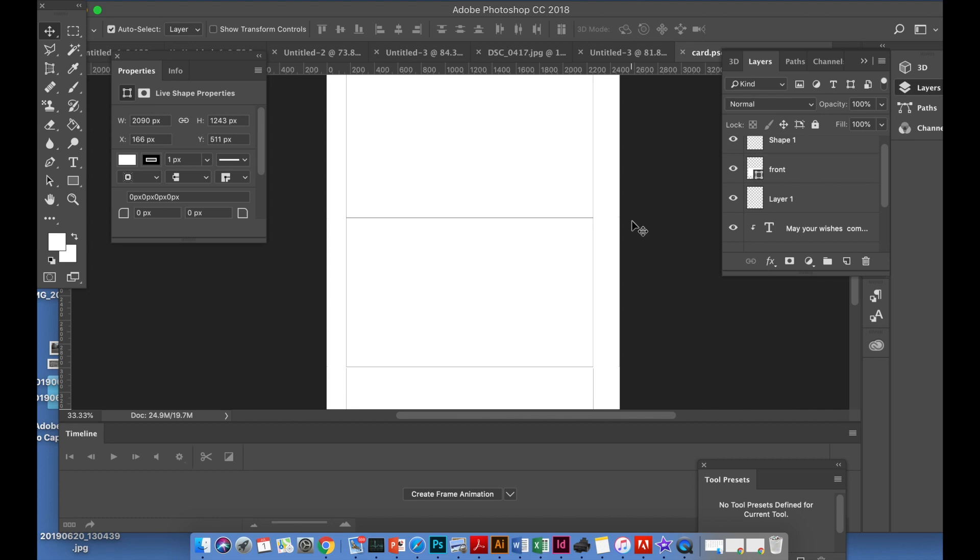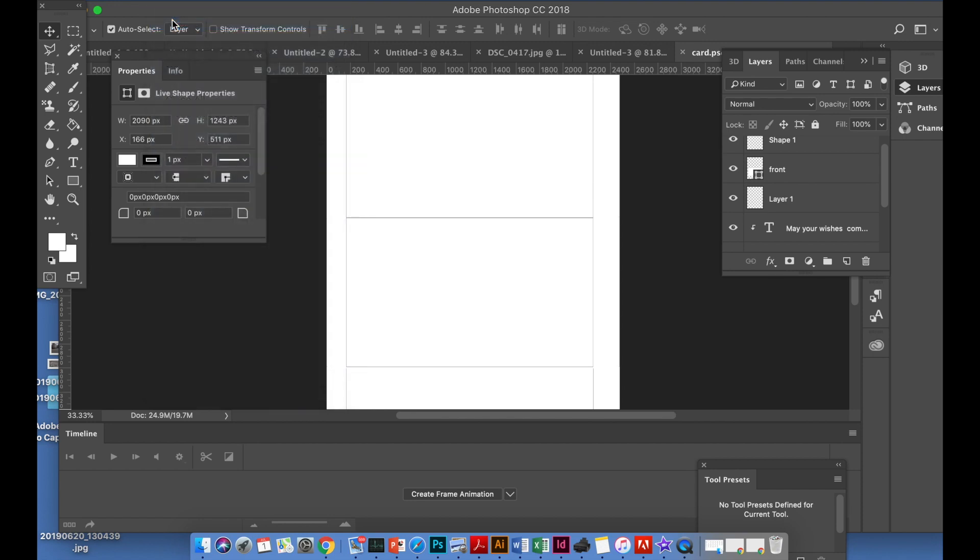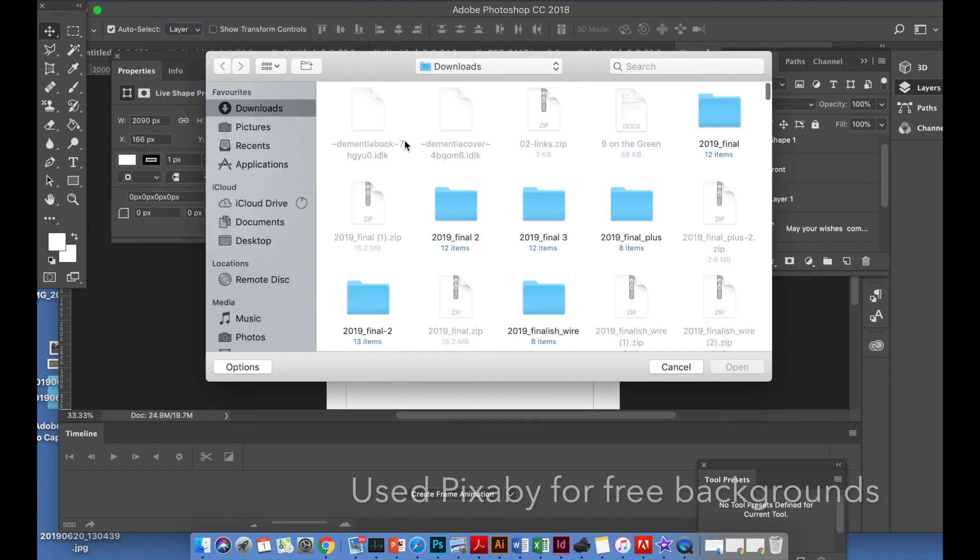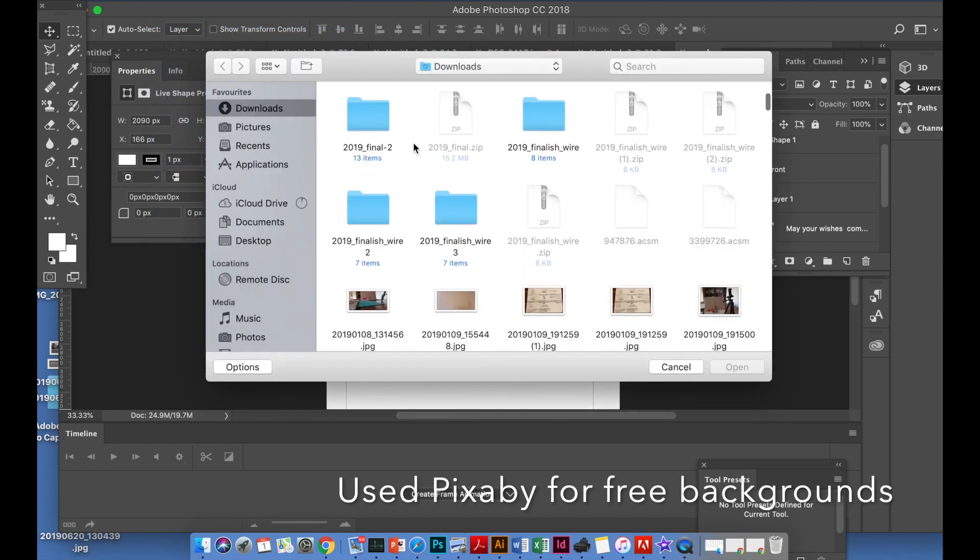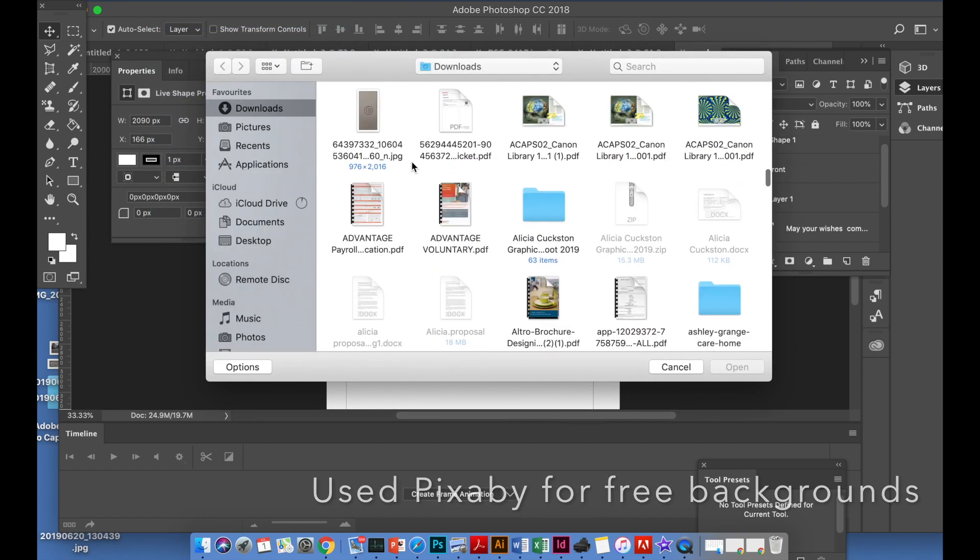First of all, you can create any artwork you like for a birthday card, but for this tutorial I'm going to make it quite girly. It's a birthday card for a girl.